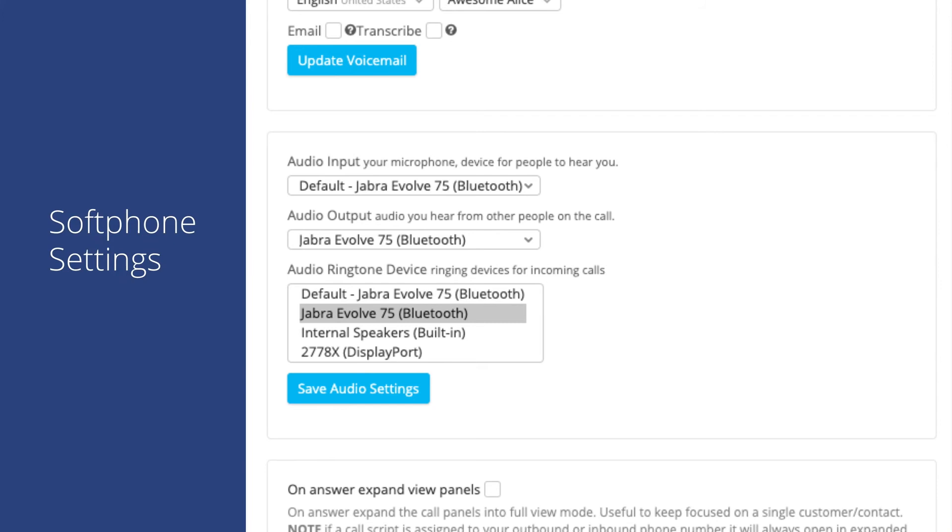You could set these to all use the same device, or for example, you might want to play inbound call ringtones on your computer speakers to help get your attention and then use the headset for your audio input and output for the phone call itself.